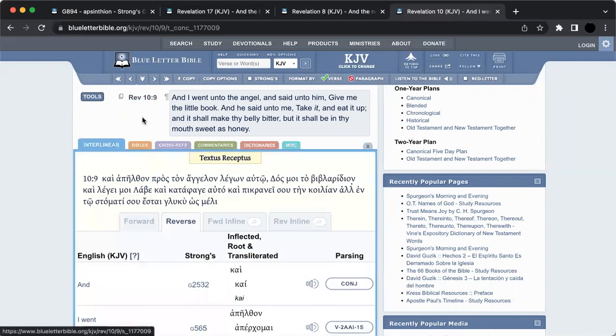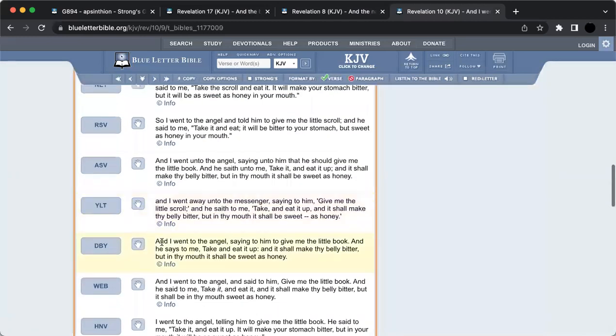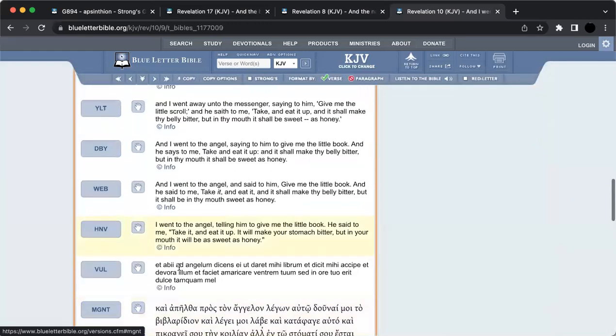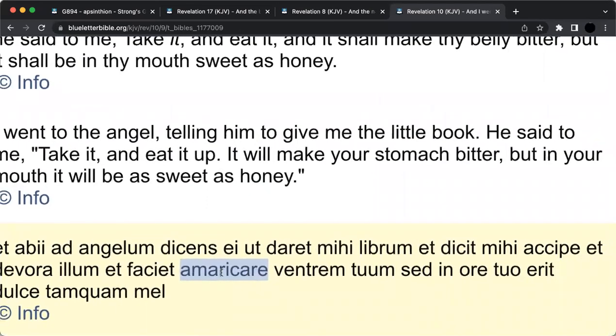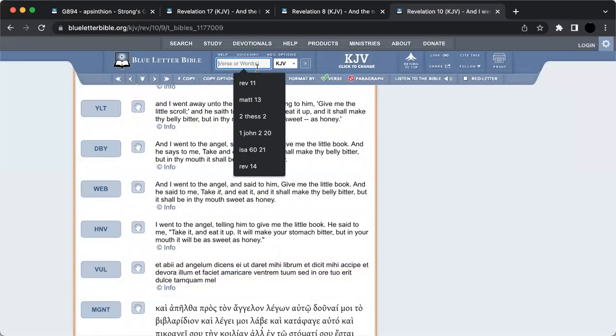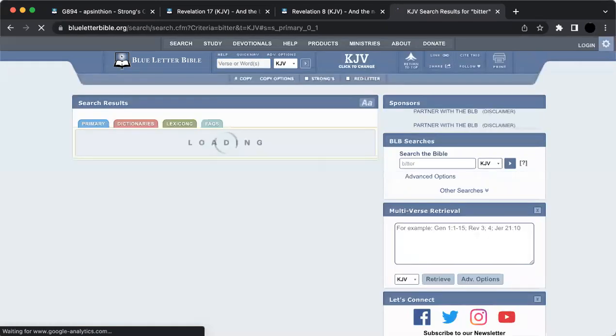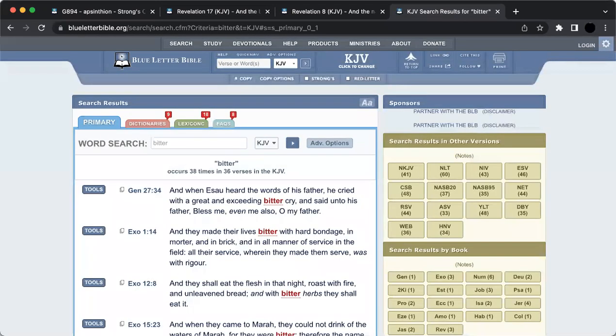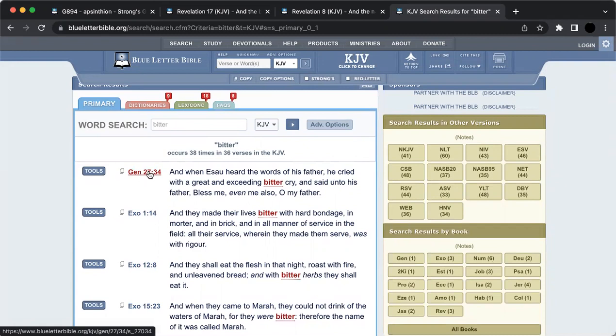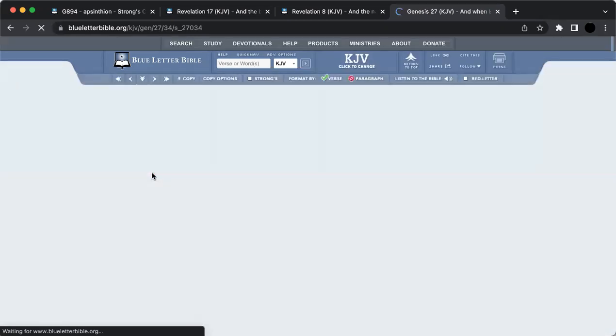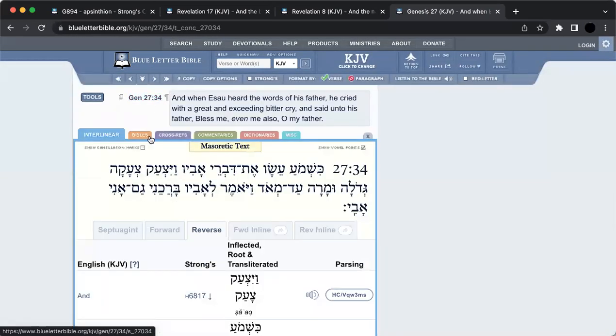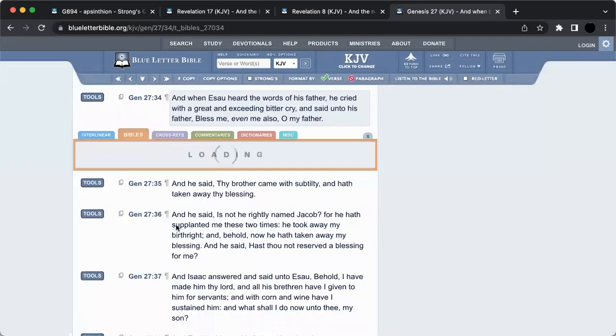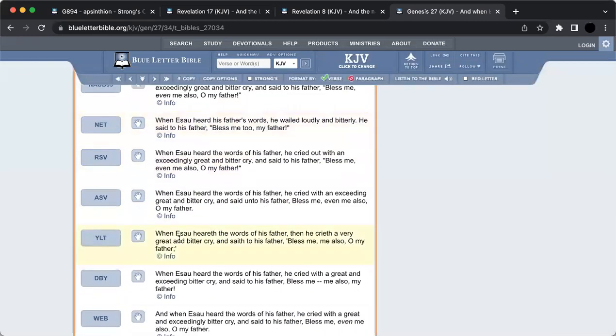Verse 10: 'And I took the little book out of the angel's hand and ate it up, and it was in my mouth sweet as honey, and it tasted good. And as soon as I had eaten it, my belly was bitter.' There are certain hard sayings to get, persecution. That's what this bitterness represents. What was this word for bitter? We'll go back on the Bible and look at the Vulgate. It says Amarikare, Amarikare. That is America. That's where you get that term, because it's a bitter place.